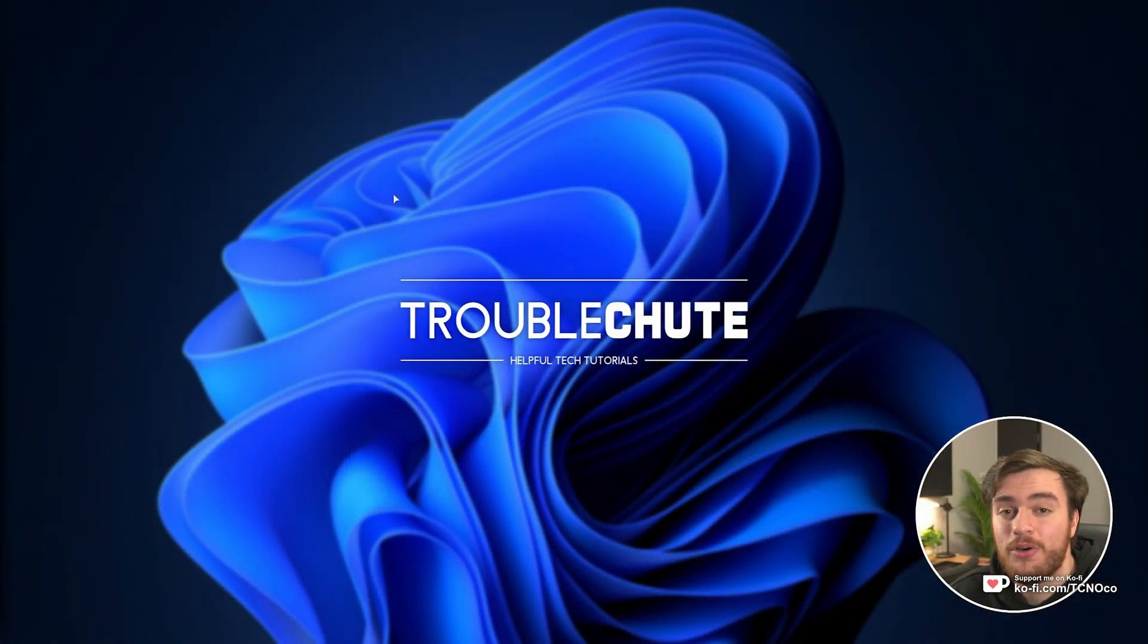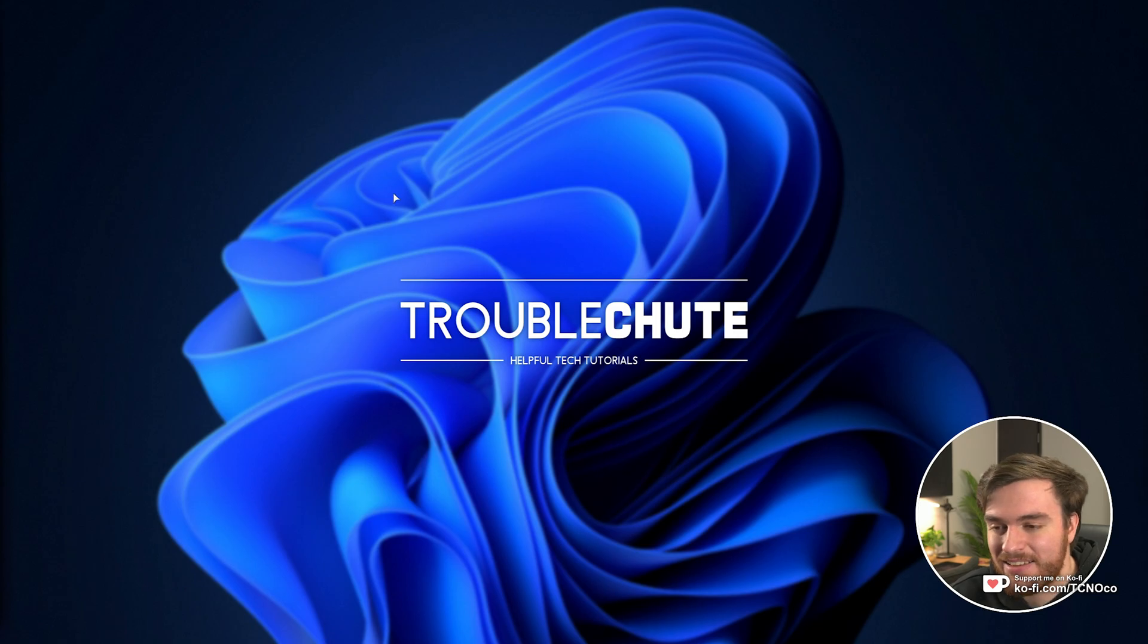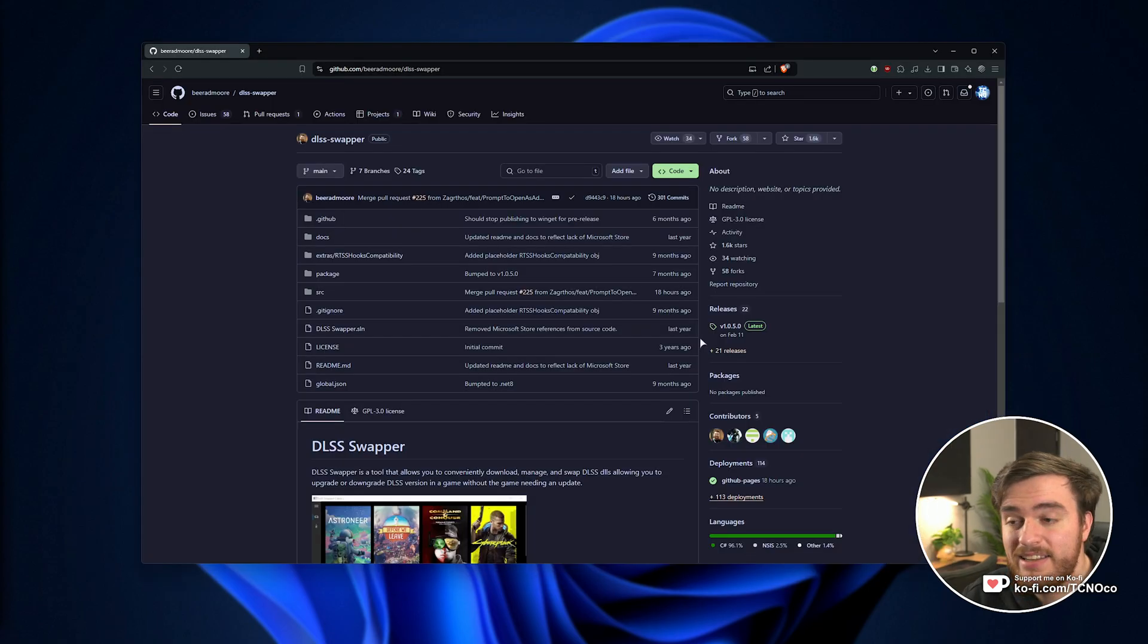In this quick video, I'll show you how to update older versions of DLSS within games to much newer versions to get a much better looking visual experience, especially if there's a big jump between what comes with the game and what you can actually put into it. So without further ado, I'll be showing you DLSS Swapper.